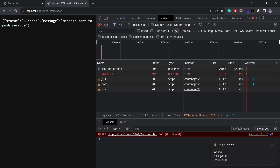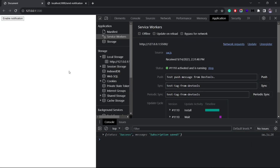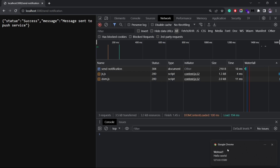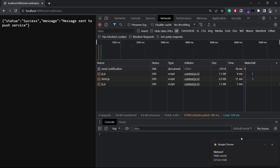We get the notification with the title 'Woohoo' and the message 'Hello World' being sent from the backend. Even if I close the frontend application and make the request again, we still get the notification — because the service worker runs in the background and is not dependent on the application being open. As long as the browser is open, the service worker will send the notification. And with that we are done with sending push notifications using a service worker. The code is available in a GitHub repository linked in the description.